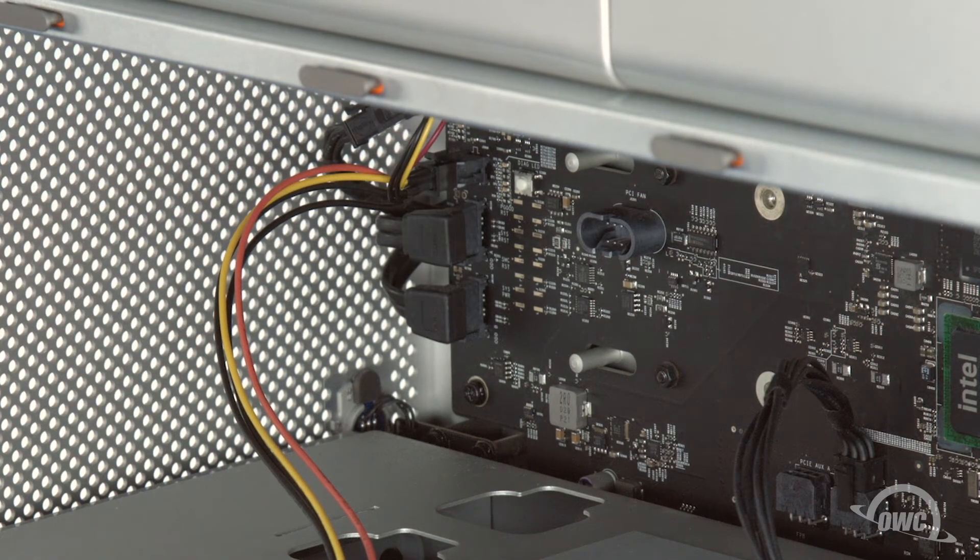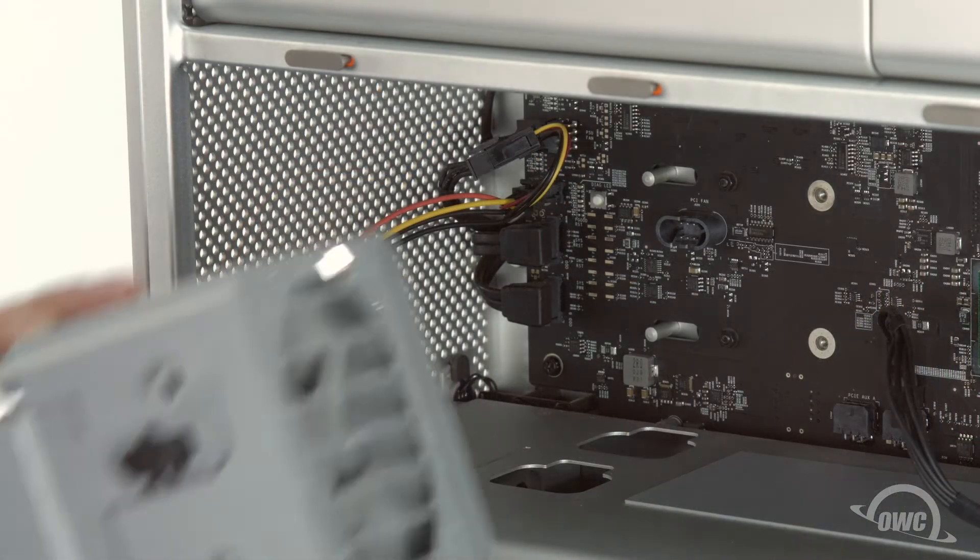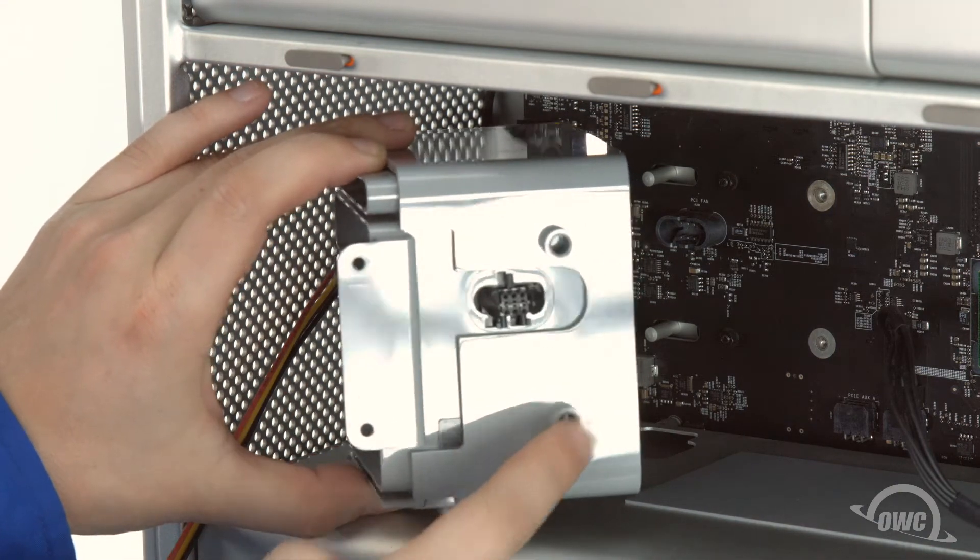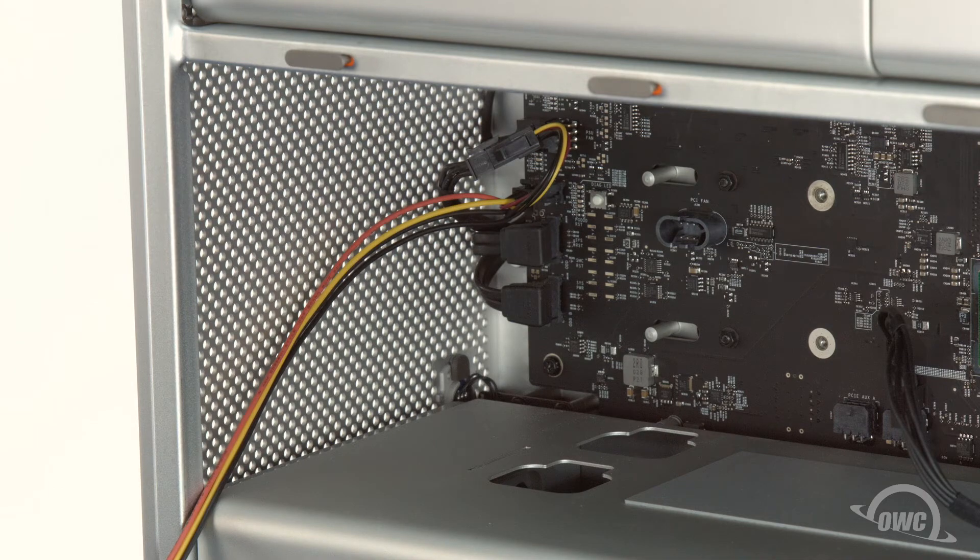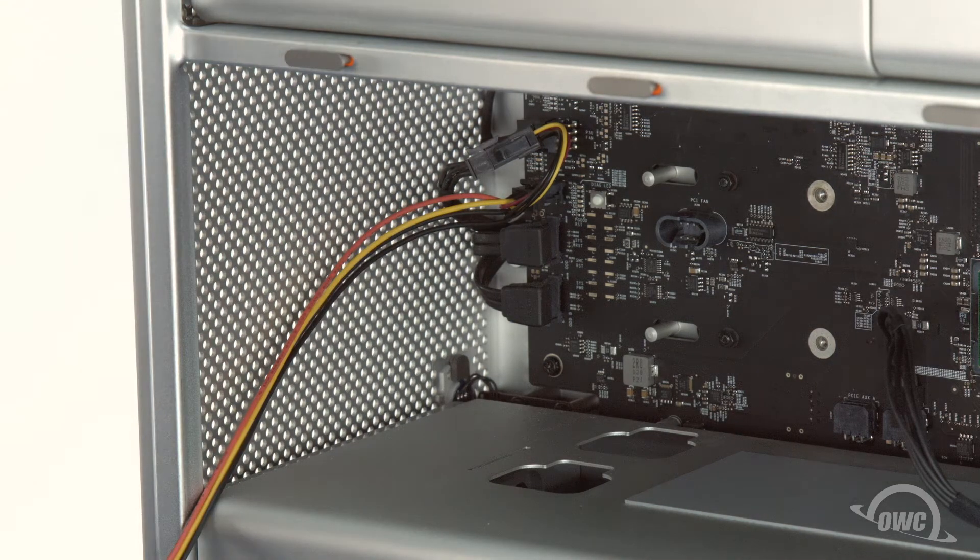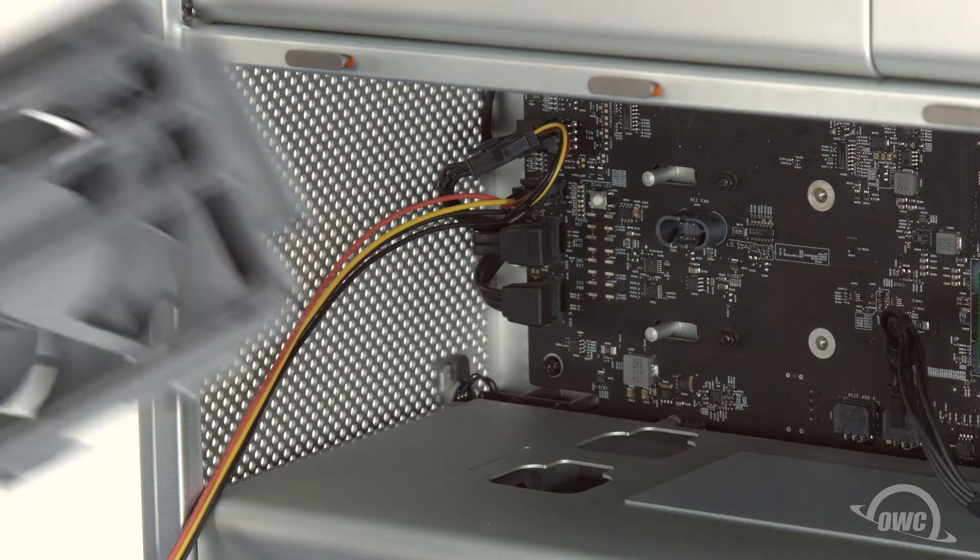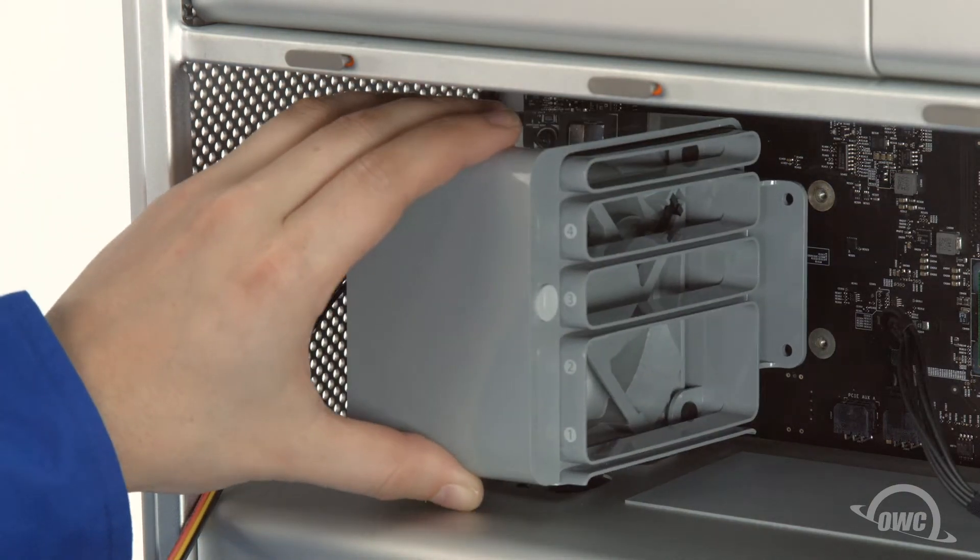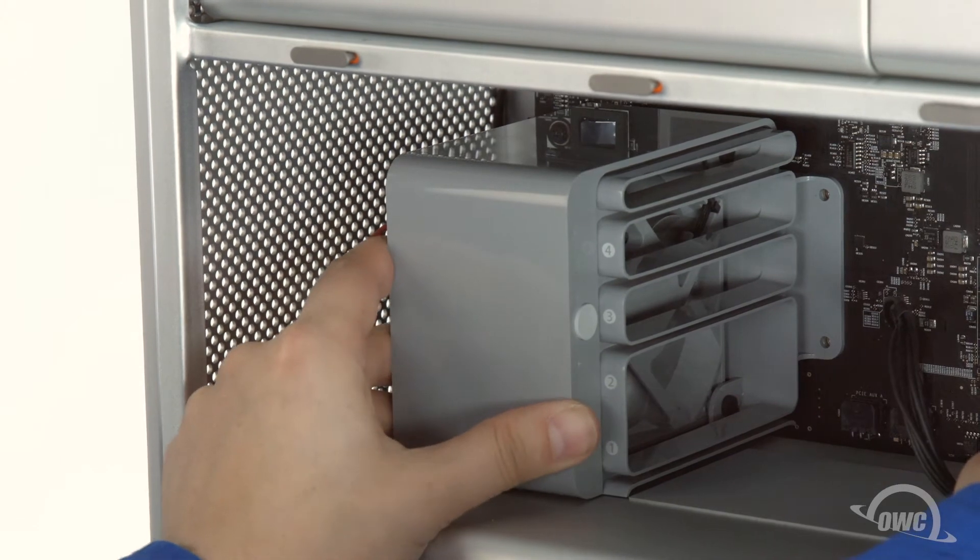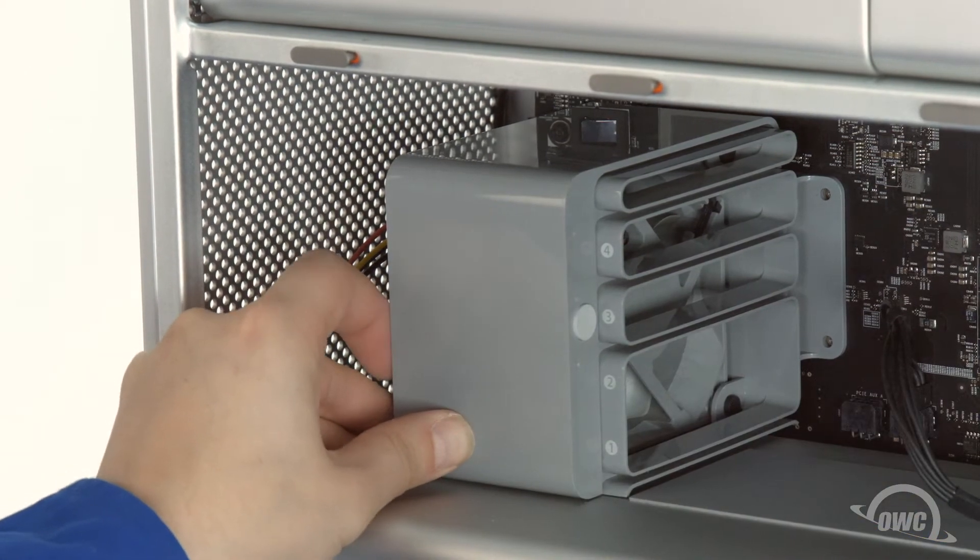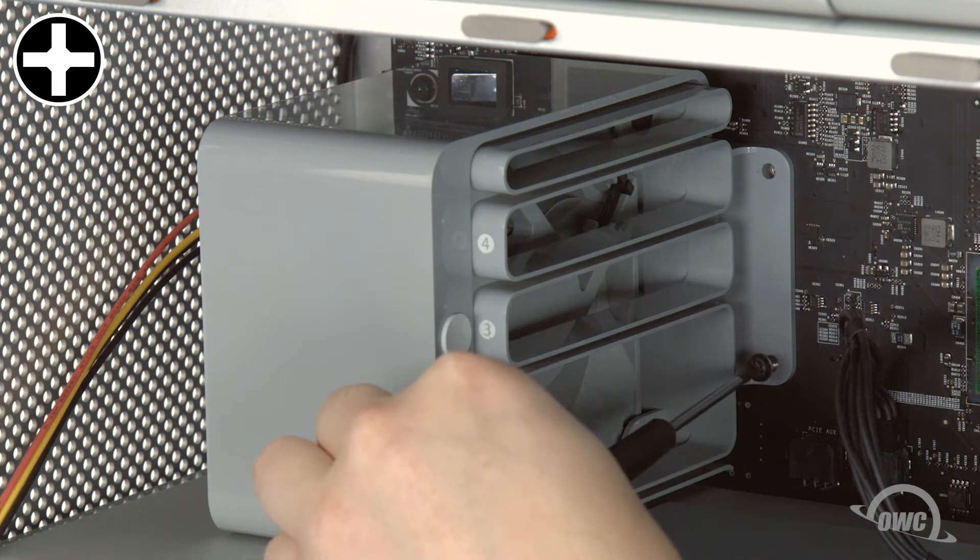We can now reinstall the fan unit. On the back of the unit, there are two holes. These need to line up with the two pins that move the PCIe retainer bar. Put the two tabs in the bottom of the fan unit into the two holes in the Mac Pro and push the unit back into place. Then replace the two screws that hold it in.